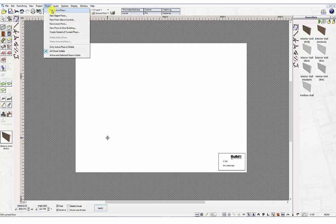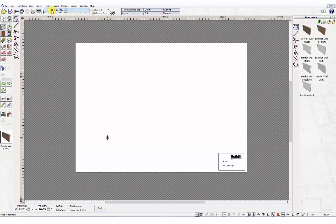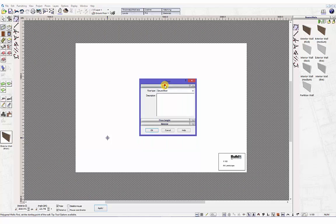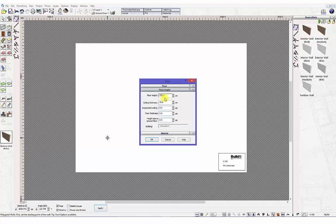Select the tab for Floor Height. Here you will have a number of settings for adjusting parameters of the floor. To adjust the overall story height, enter the value in the input field for Floor Height and click the OK button.